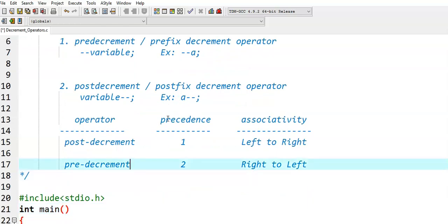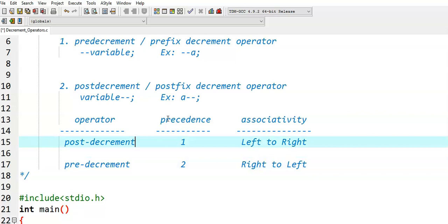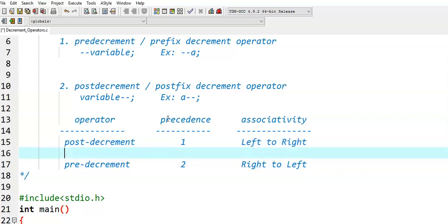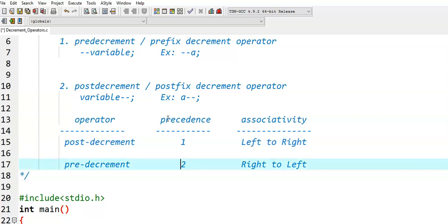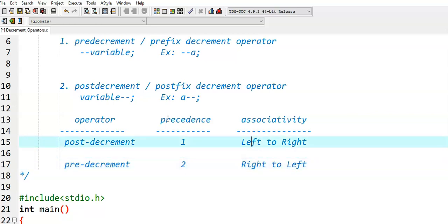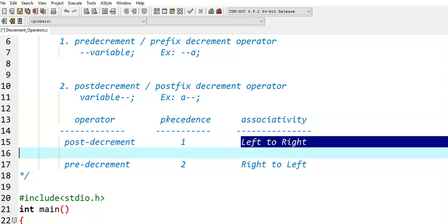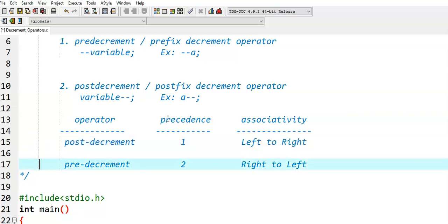Out of these two decrement operators, the post-decrement operator is given first precedence, and the pre-decrement operator is given second precedence. For the post-decrement operator, associativity is left to right, and for the pre-decrement operator, associativity is right to left.